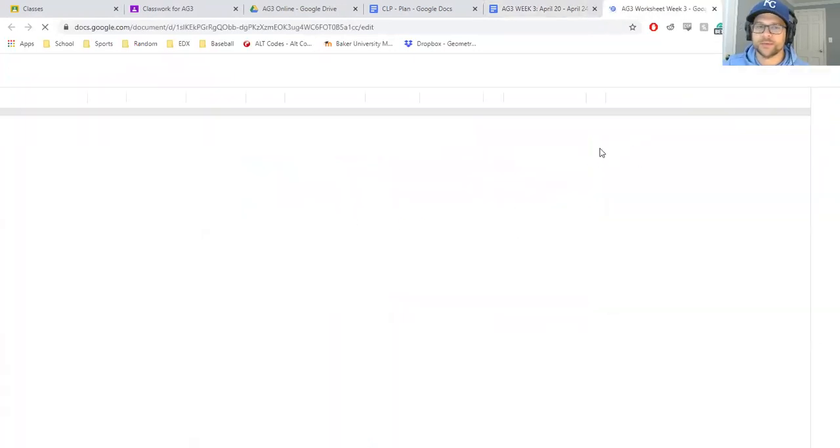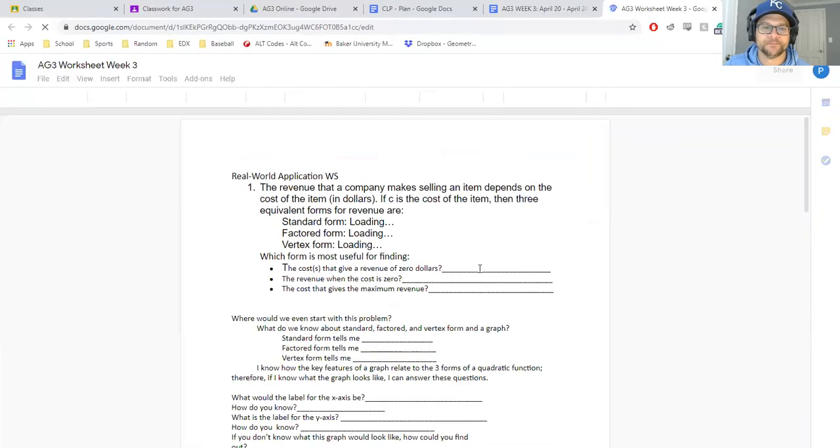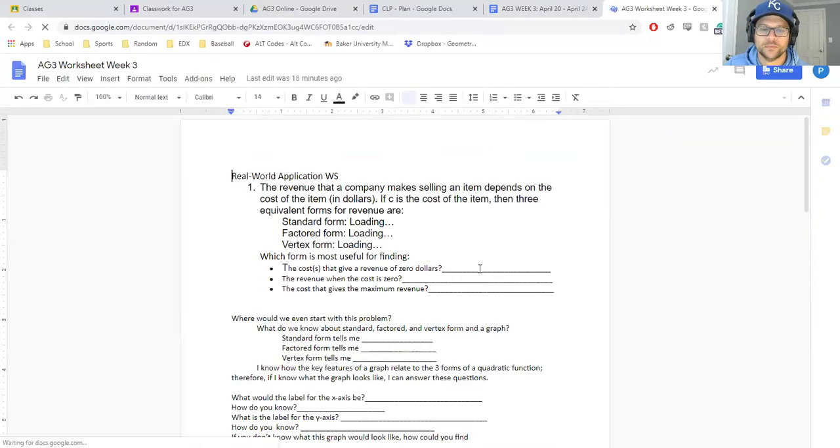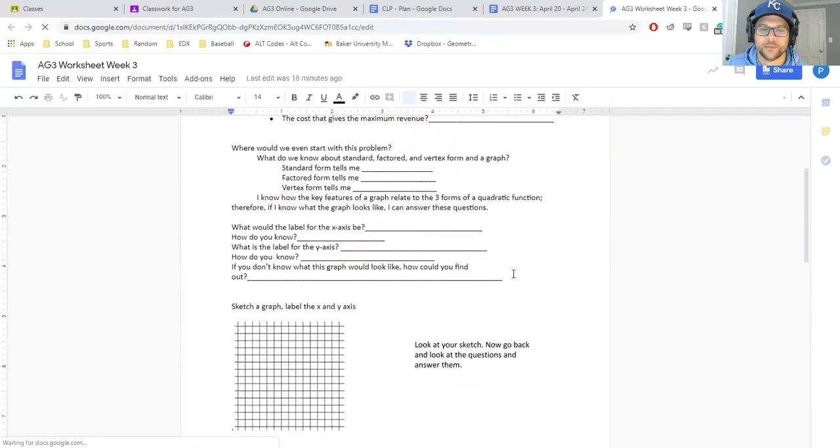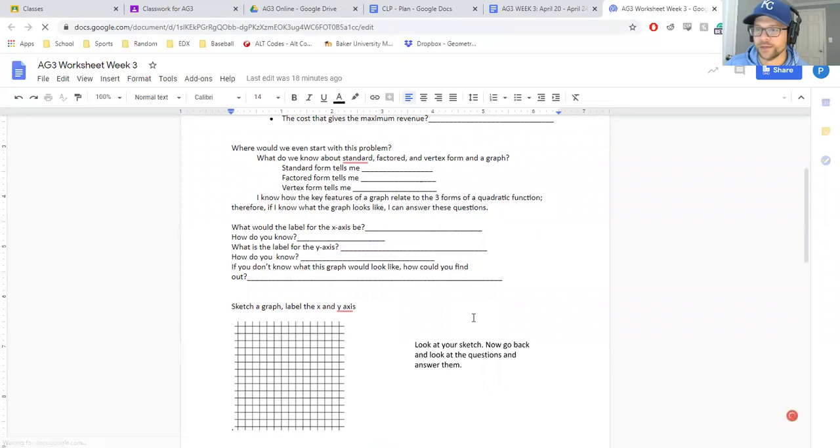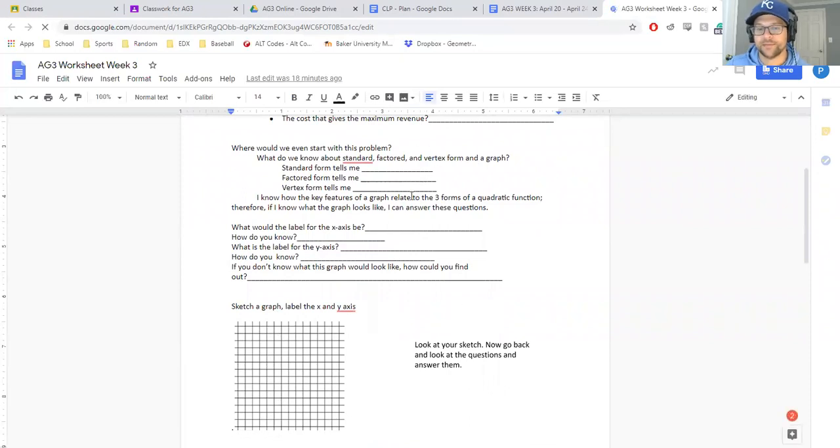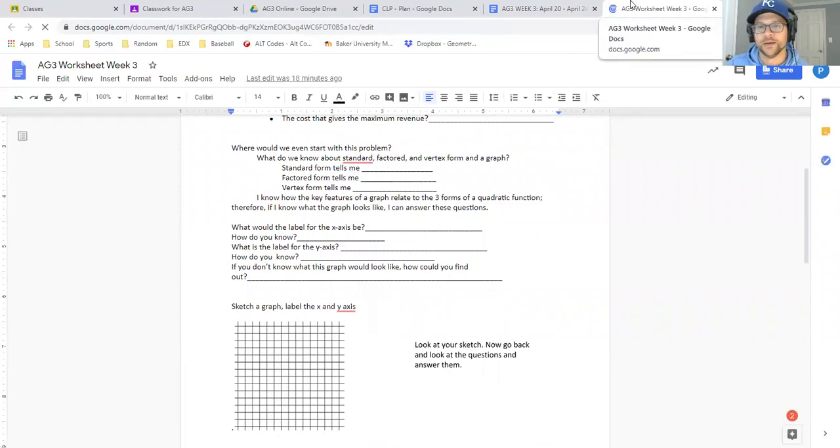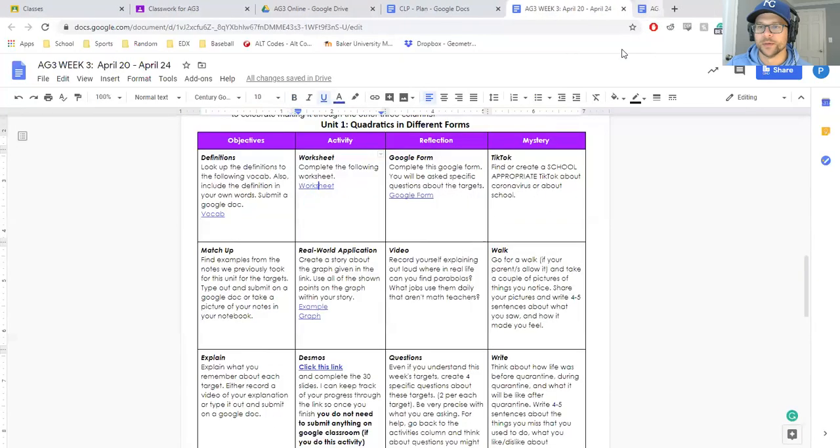Here is your worksheet with the practice problems. In fact, I know that we have done this already this semester, so if you still have this, this is going to be a really easy completion for your activity.